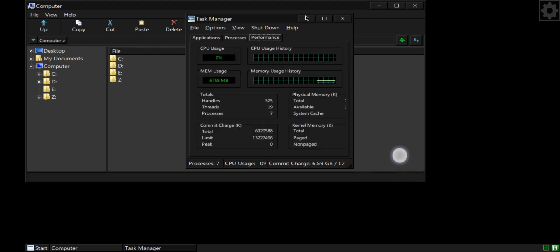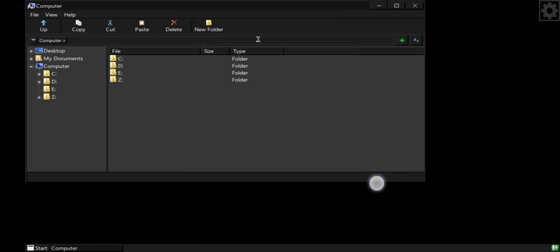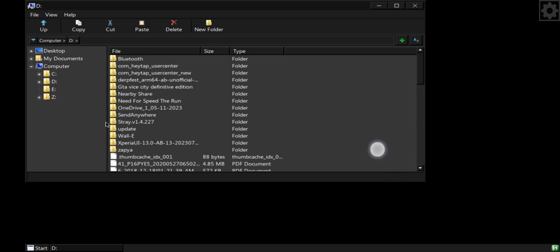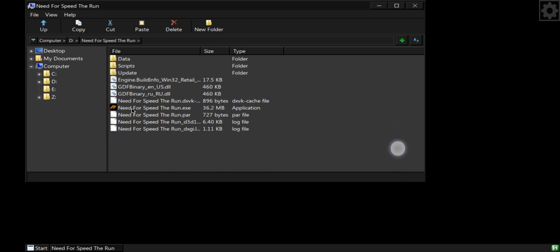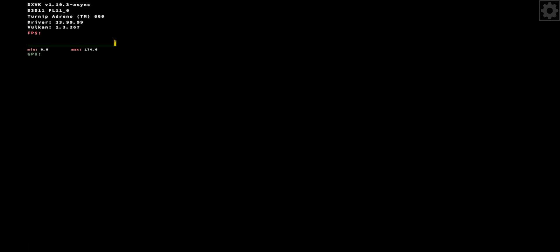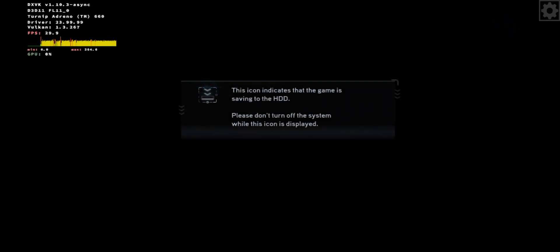Now go to the D drive, which is indicated as the download folder on Android storage. Here, you need to import your Windows games to your phone. Choose a game and start. Keep in mind, lowering the resolution can boost the performance of your phone.